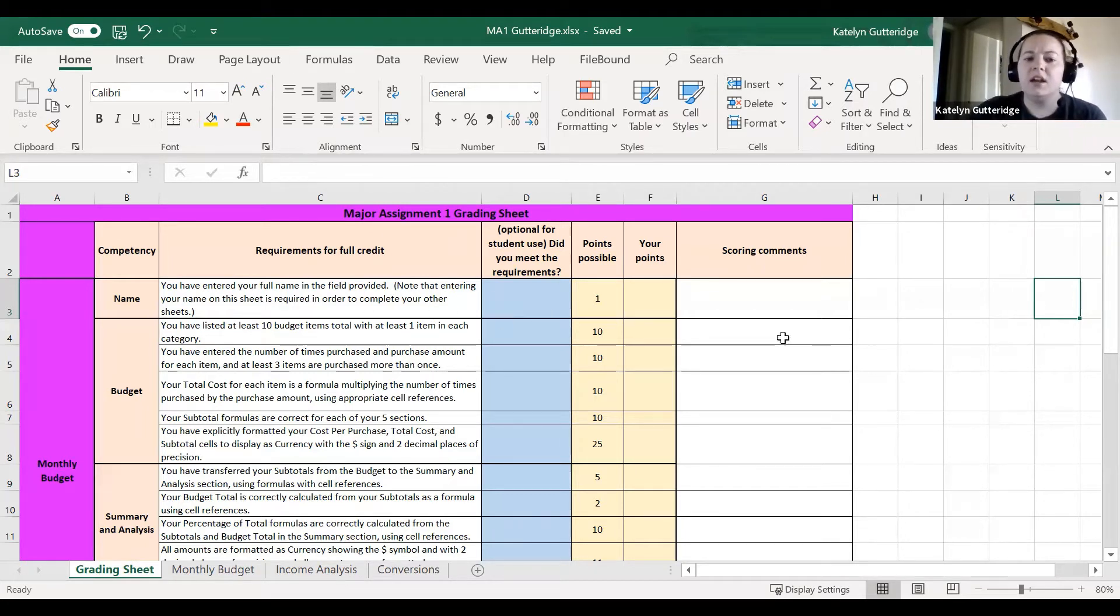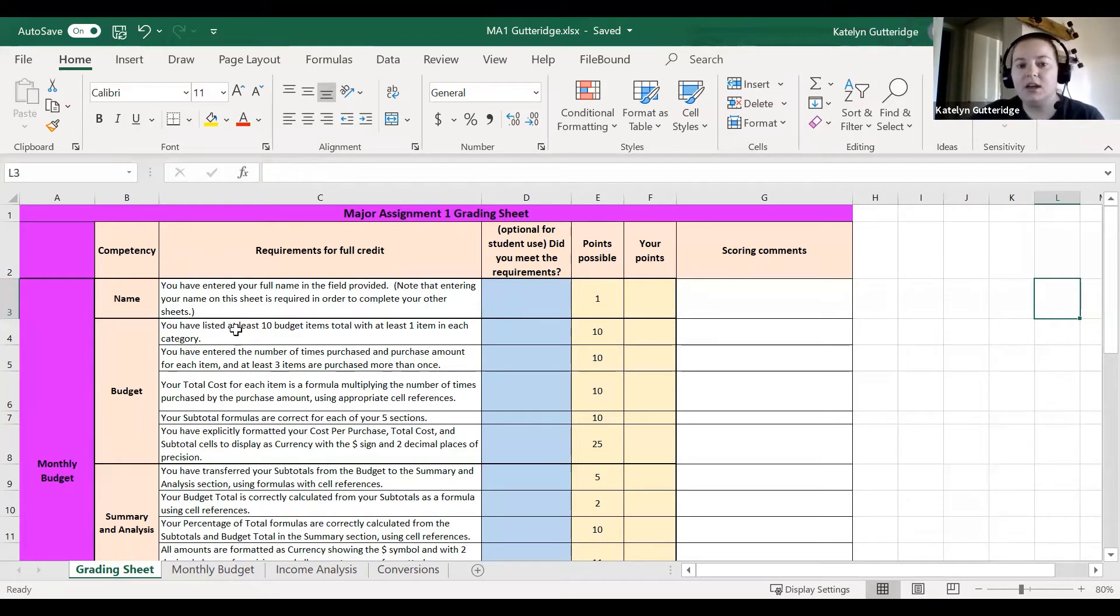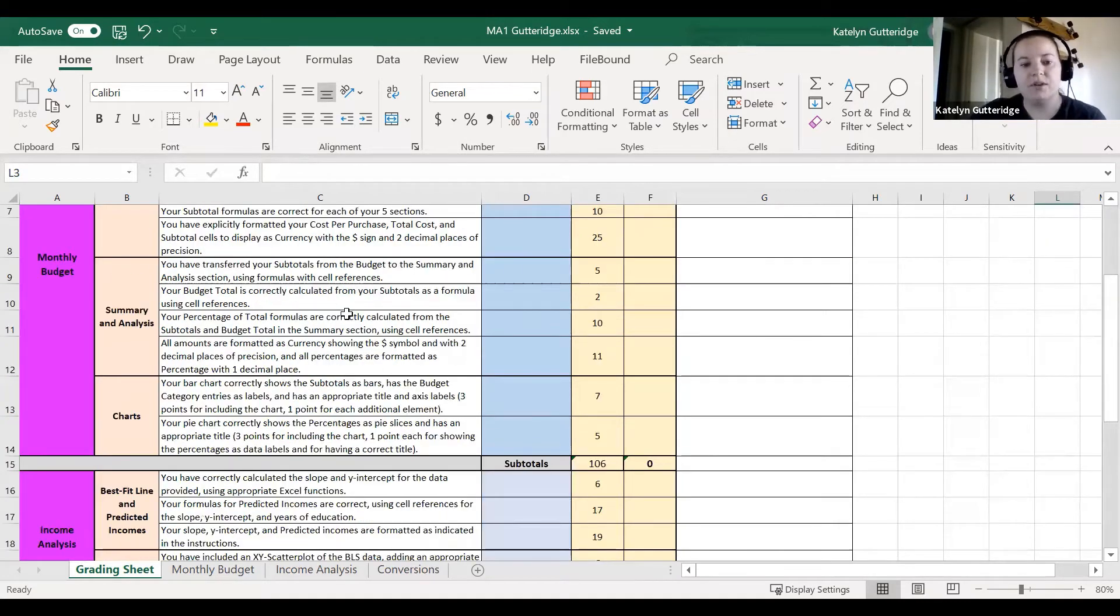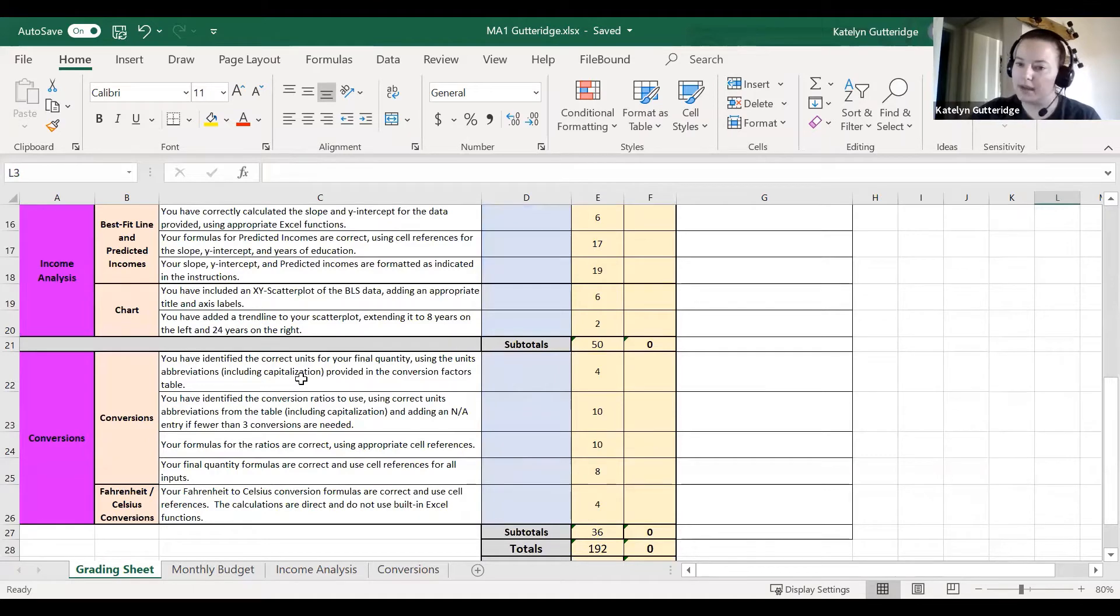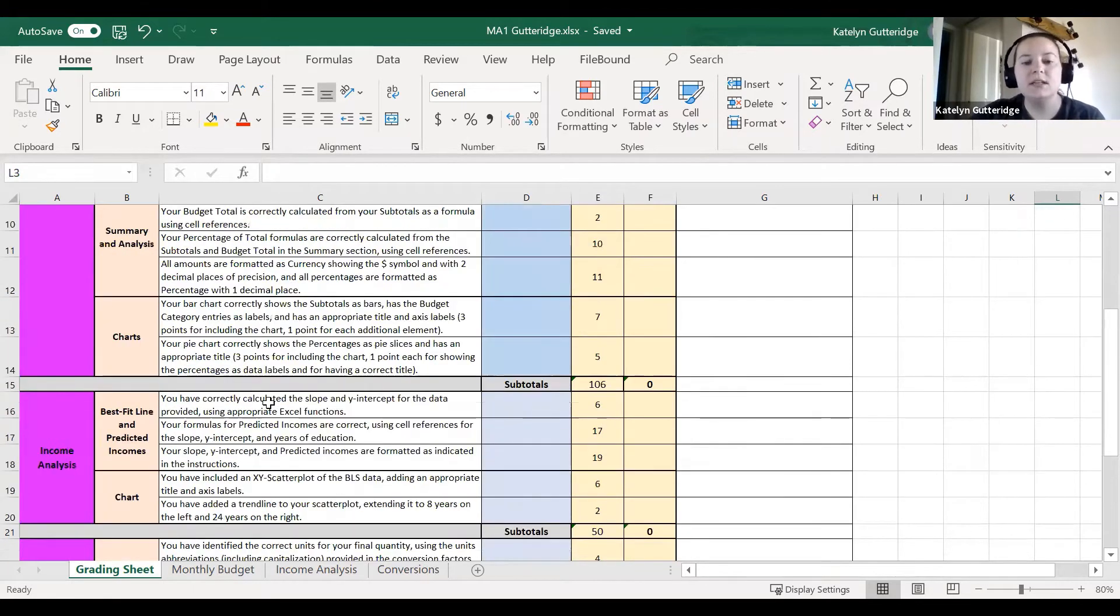When you open it, go ahead and get to this grading sheet. Look through this, make sure you understand what's expected of you, and you'll find some formatting instructions throughout this grading sheet.